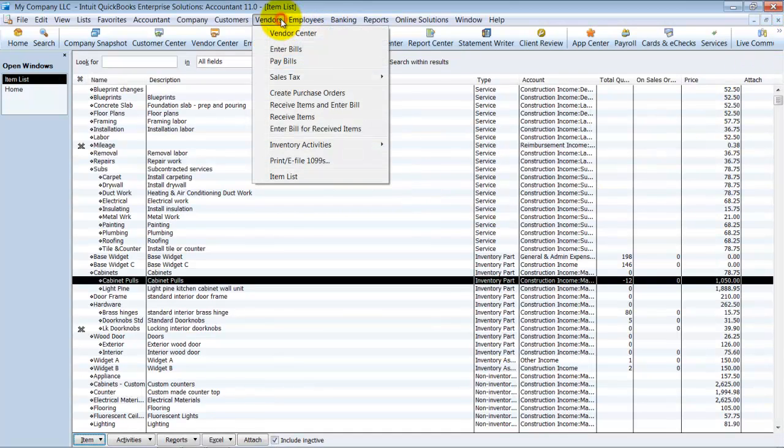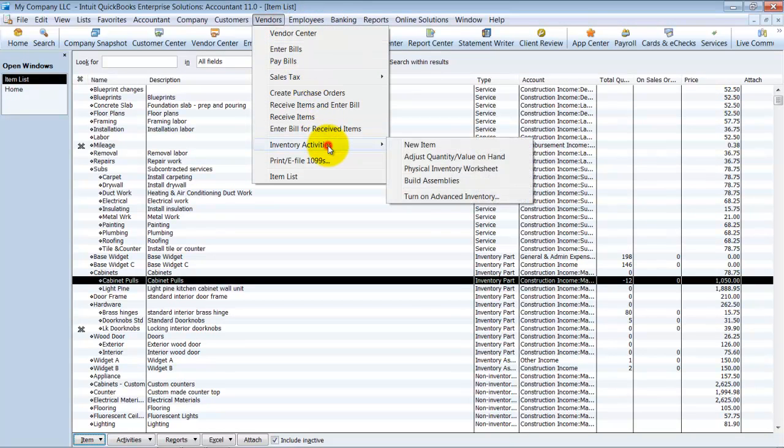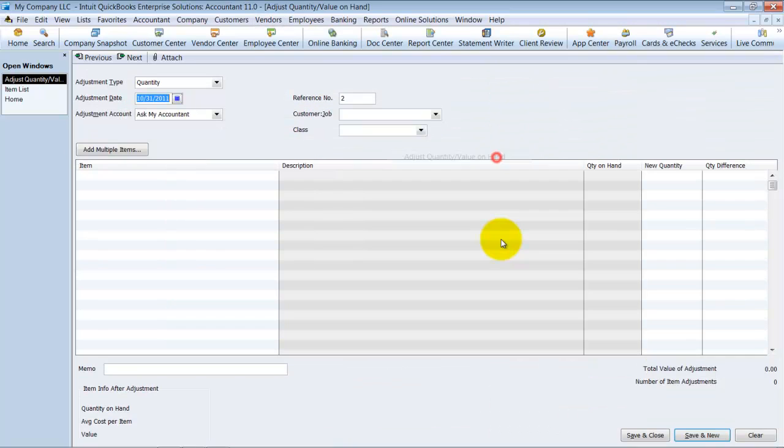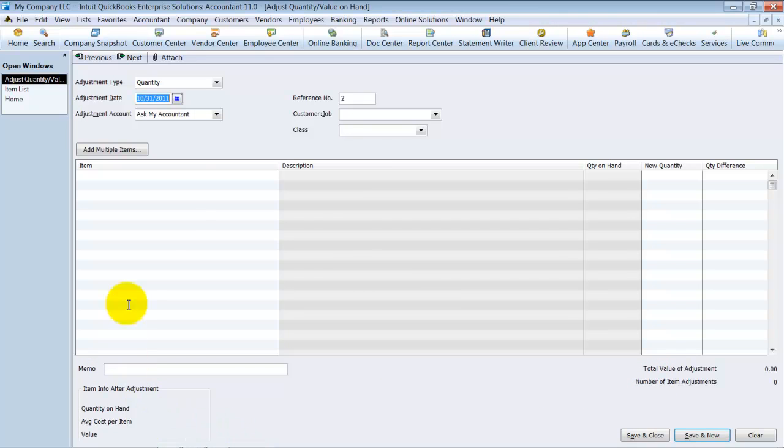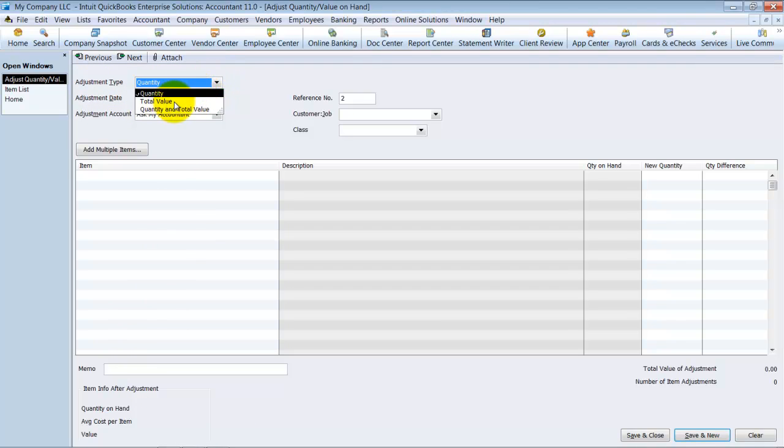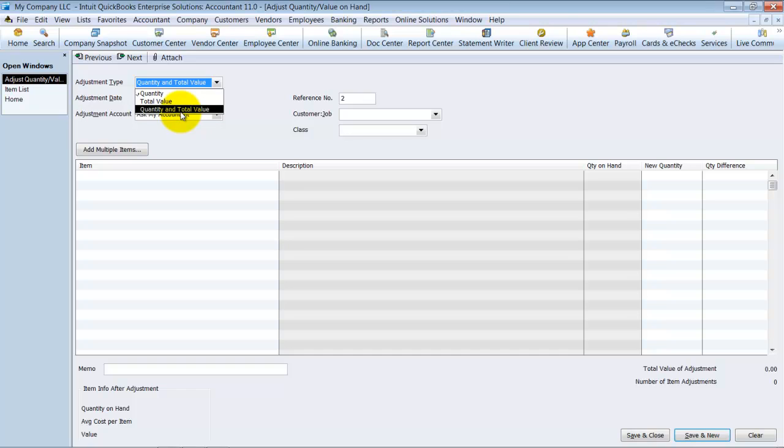But I'm just going to show you going back in and adjusting this so that it never goes negative here. So up here under vendors, we have inventory activities and we can adjust quantity/value on hand. In older versions of QuickBooks, if you wanted to adjust the value, there was a little box down here in the left hand corner. In this newer version of QuickBooks, it's actually under the adjustment type up top here. So you can choose quantity, you can choose value, or you can choose quantity and value. I usually choose quantity and value every time just because it allows me to see on the per line item basis what value is being adjusted as well.